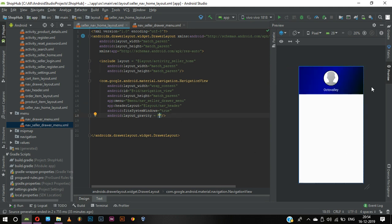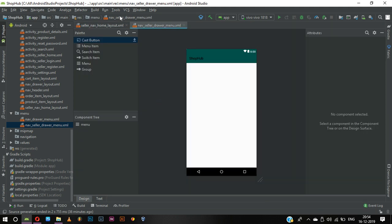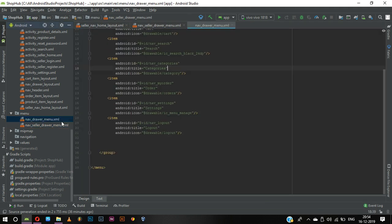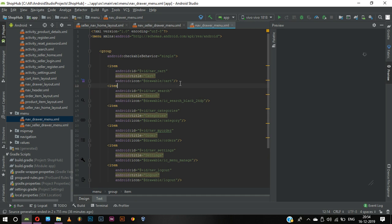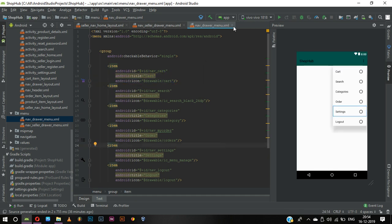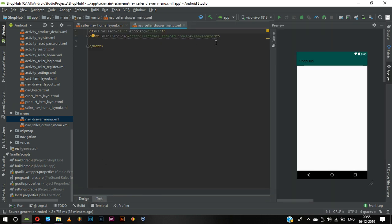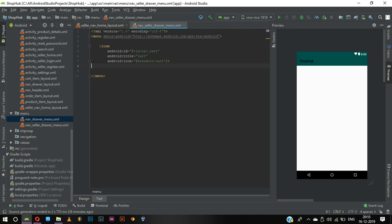Since we removed it we can't have anything because we haven't created anything yet. We can go and copy an item and paste it over here. We will be having a cart but we don't need cart.